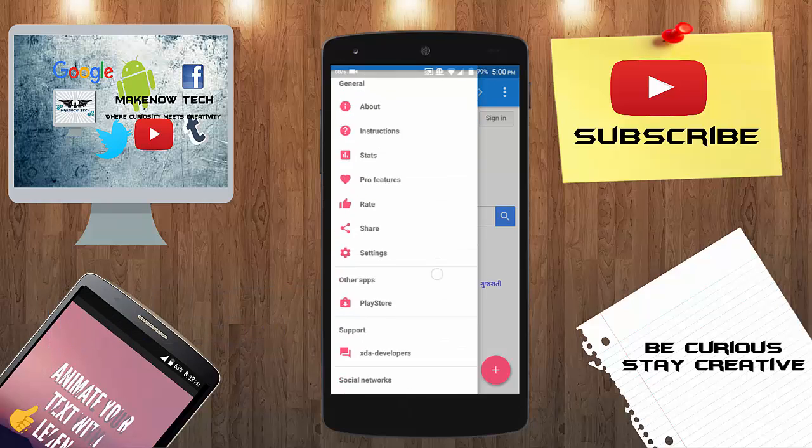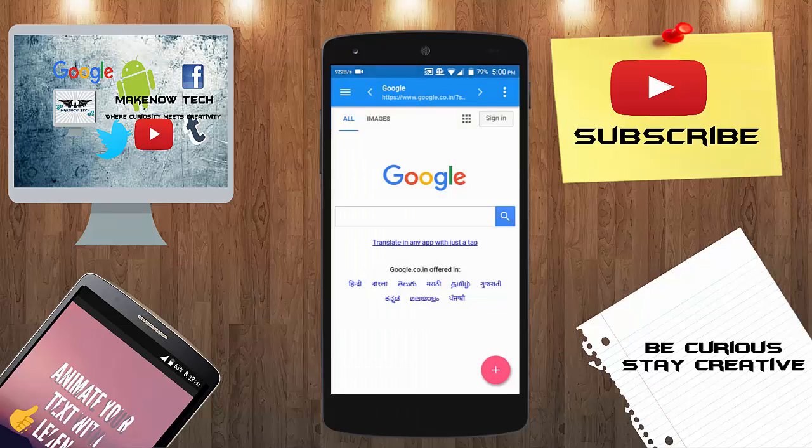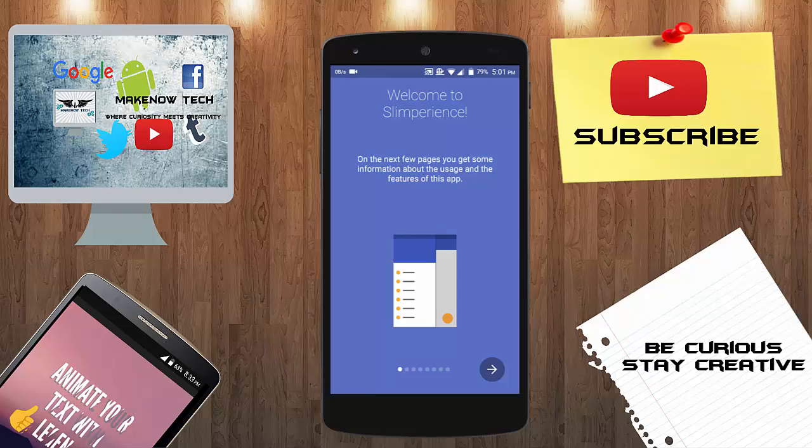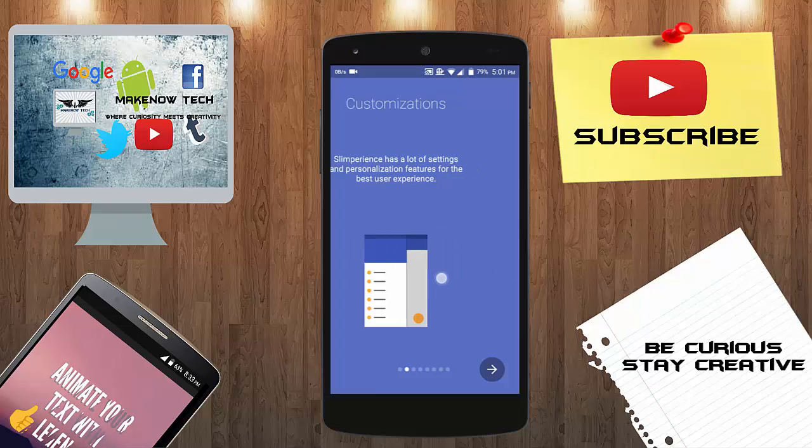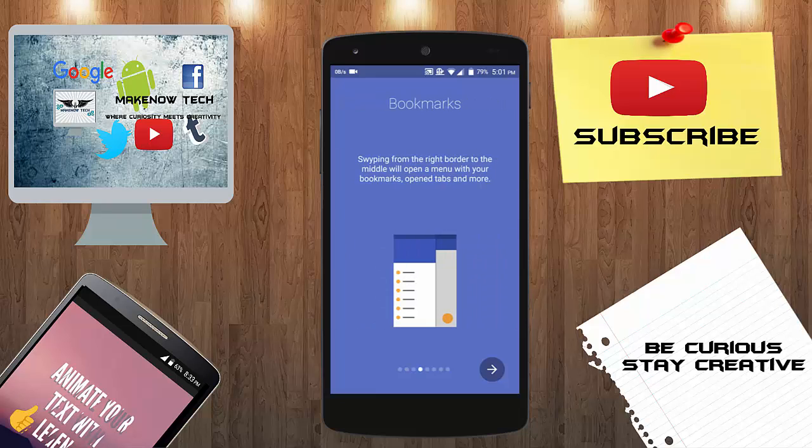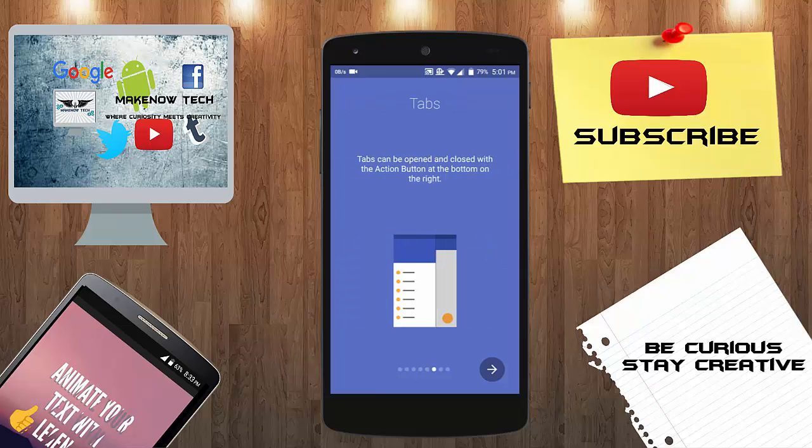Here is the about device, here is the about option. Here's the instructions. When you first install this app you will get the instruction like this: welcome to Slim Perience. You have customization options, you have history, you can clear the history, add bookmarks, use incognito mode, the tabs option, and that's it.